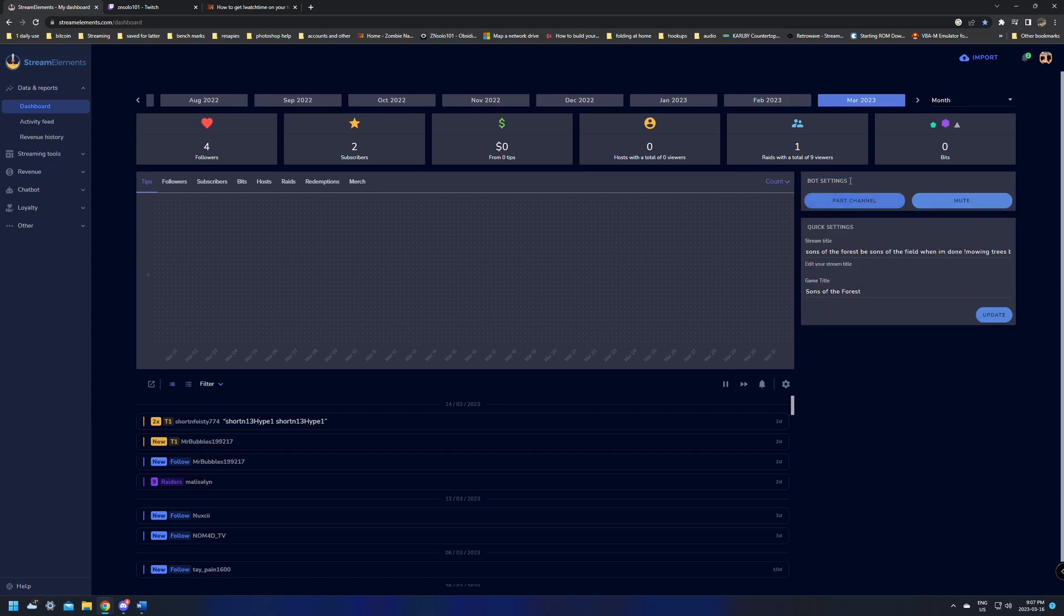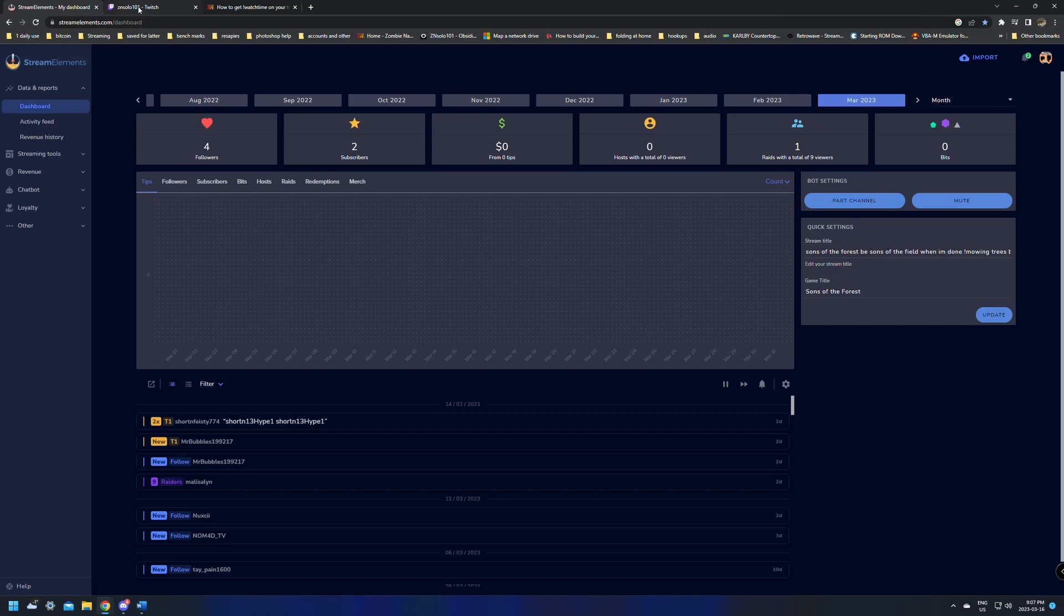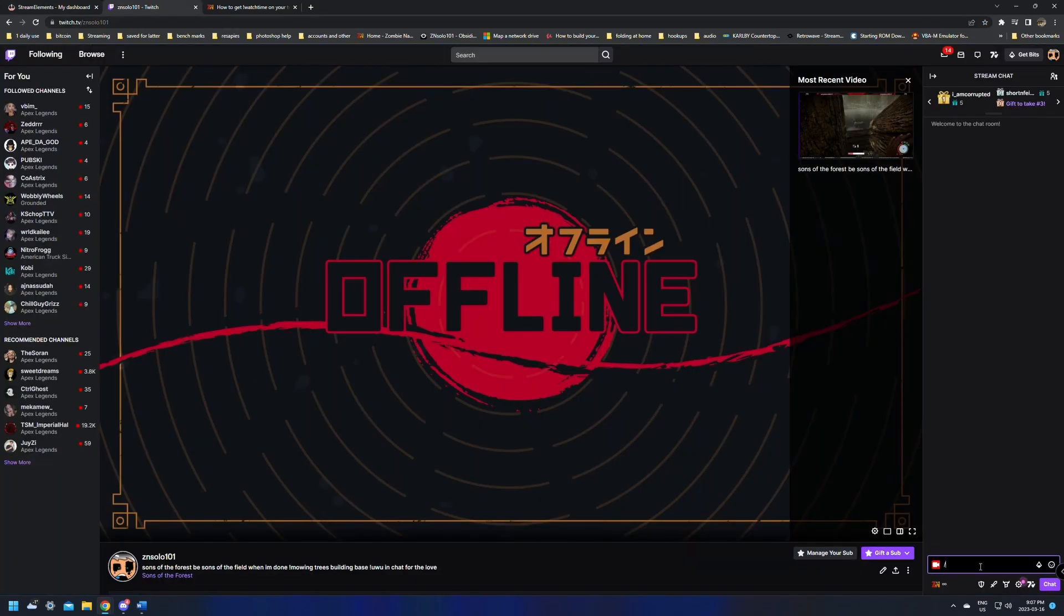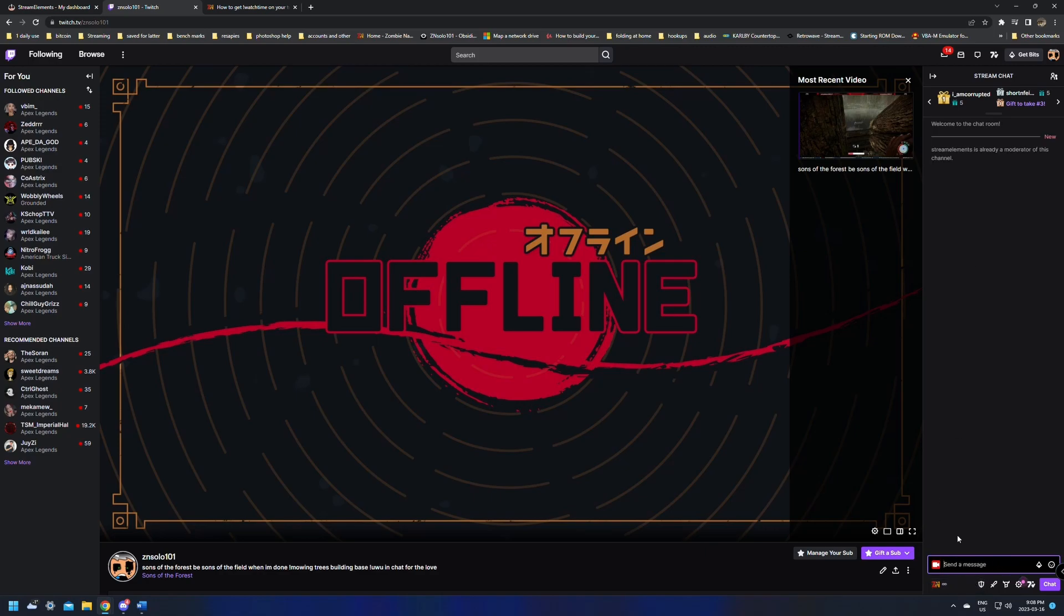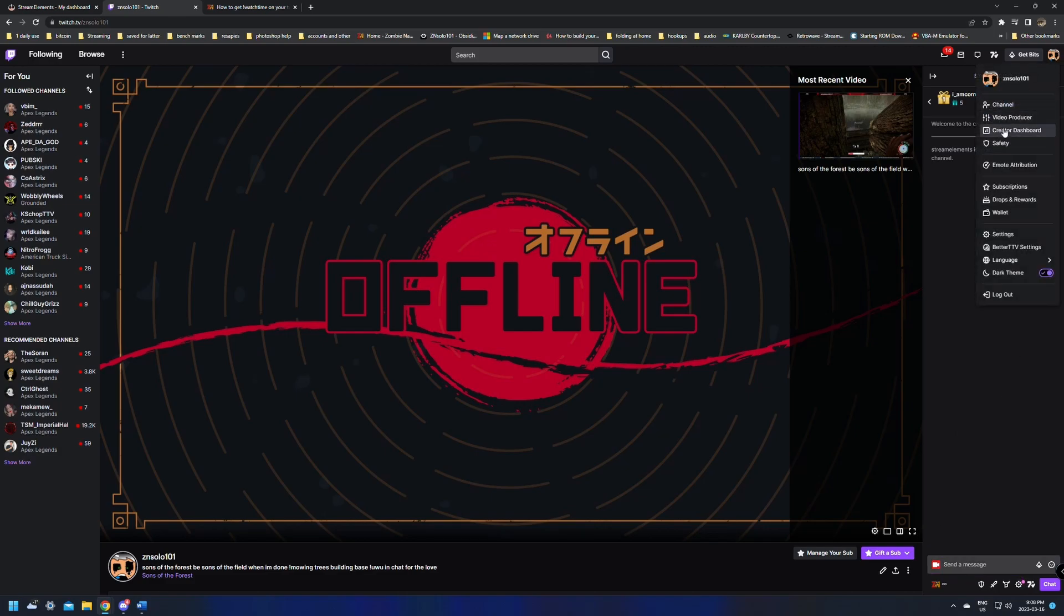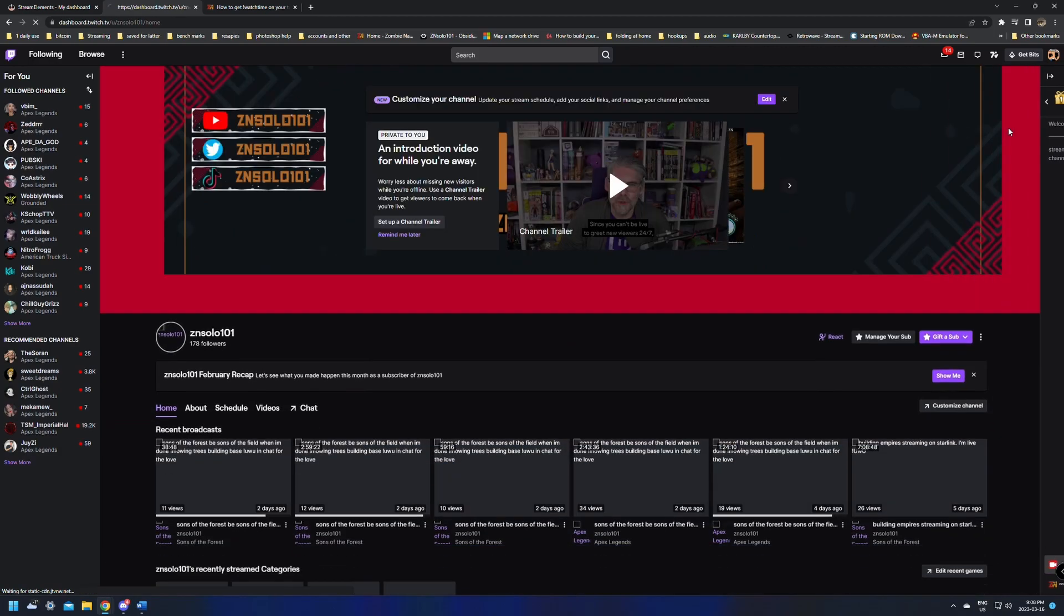After that, we will want to make sure that we mod the bot in our Twitch chat. What you want to do is jump over to your Twitch chat and type in slash mod stream elements. This is just going to give StreamElements the mod permissions, so it can do things like posting links and things like that, so definitely make sure that you give it the mod permissions in your chat. You can do it by slash modding in chat, or you can go over to your Creator Dashboard.